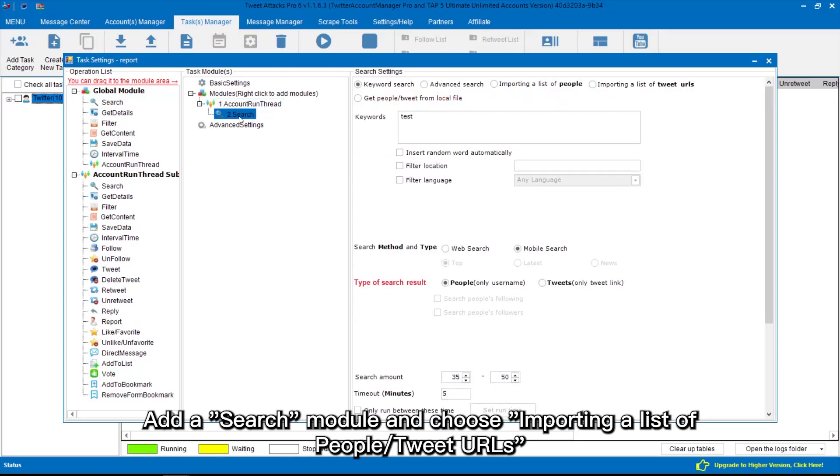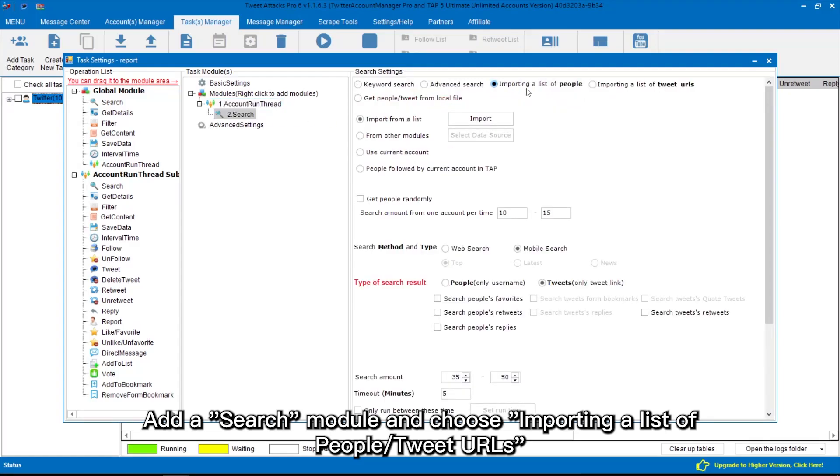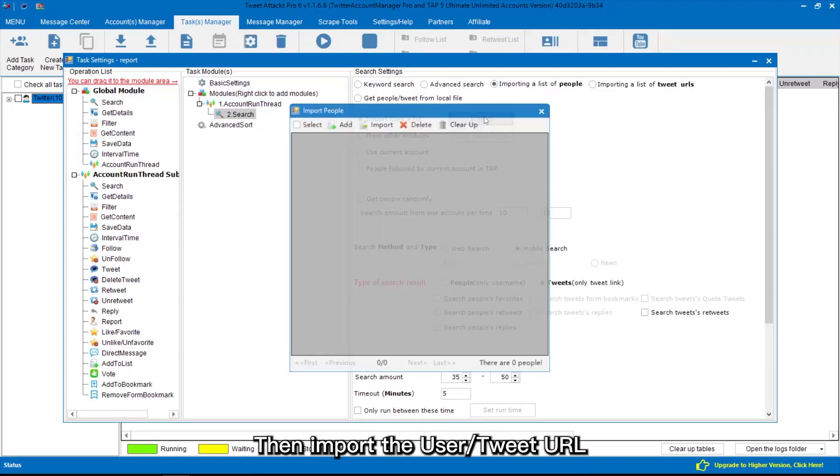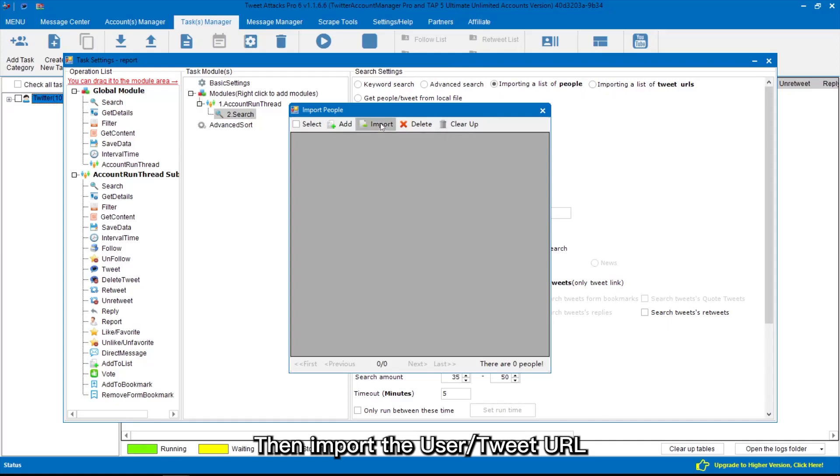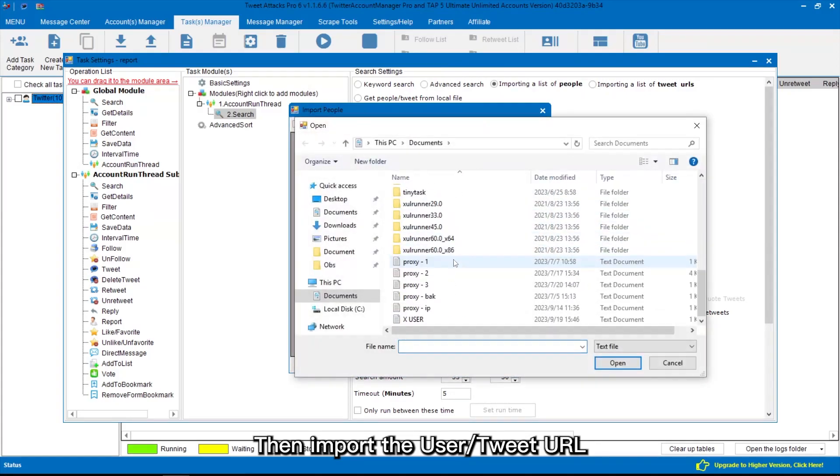Add a search module and choose importing a list of people tweet URLs. Then import the user tweet URL.